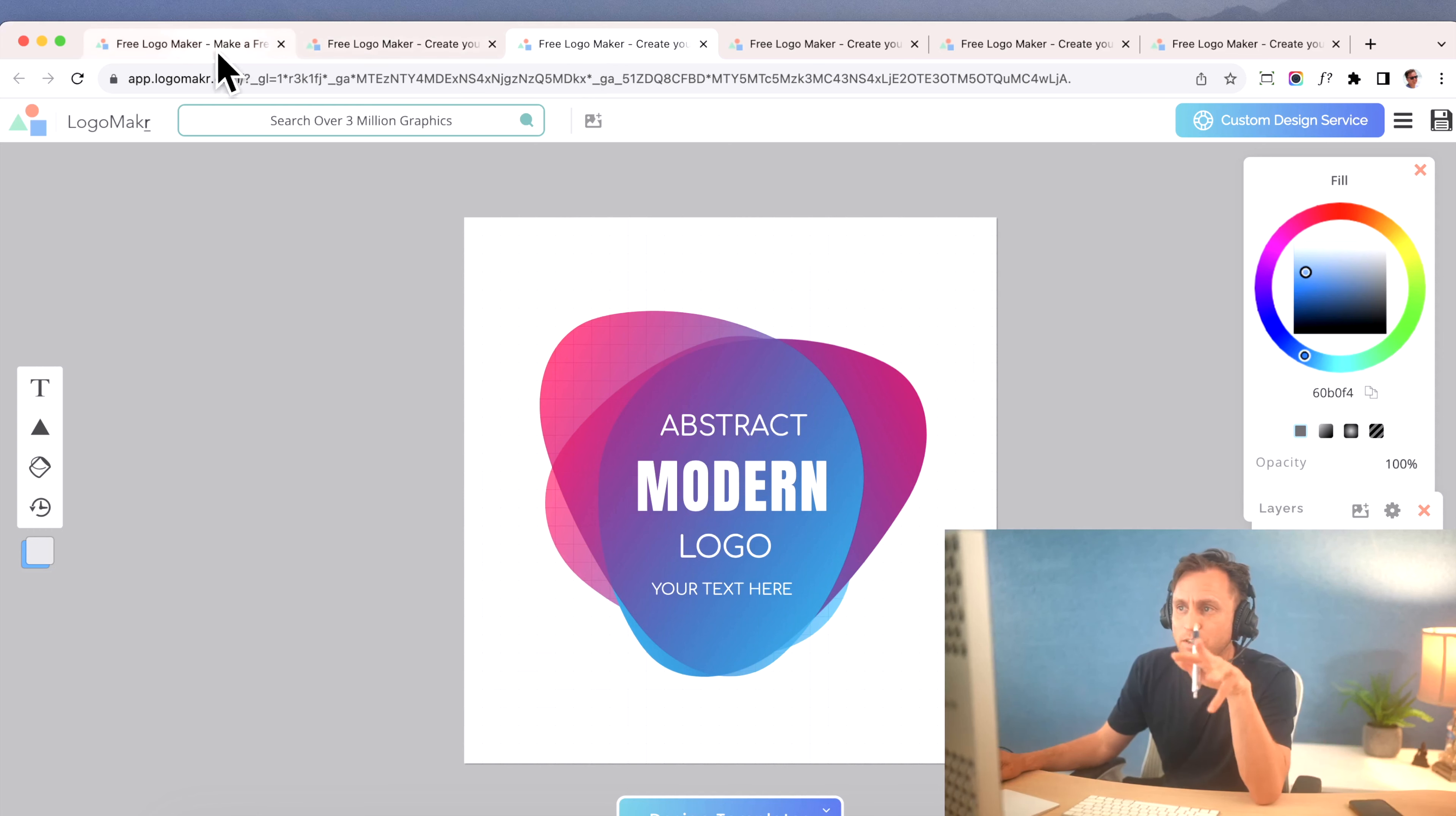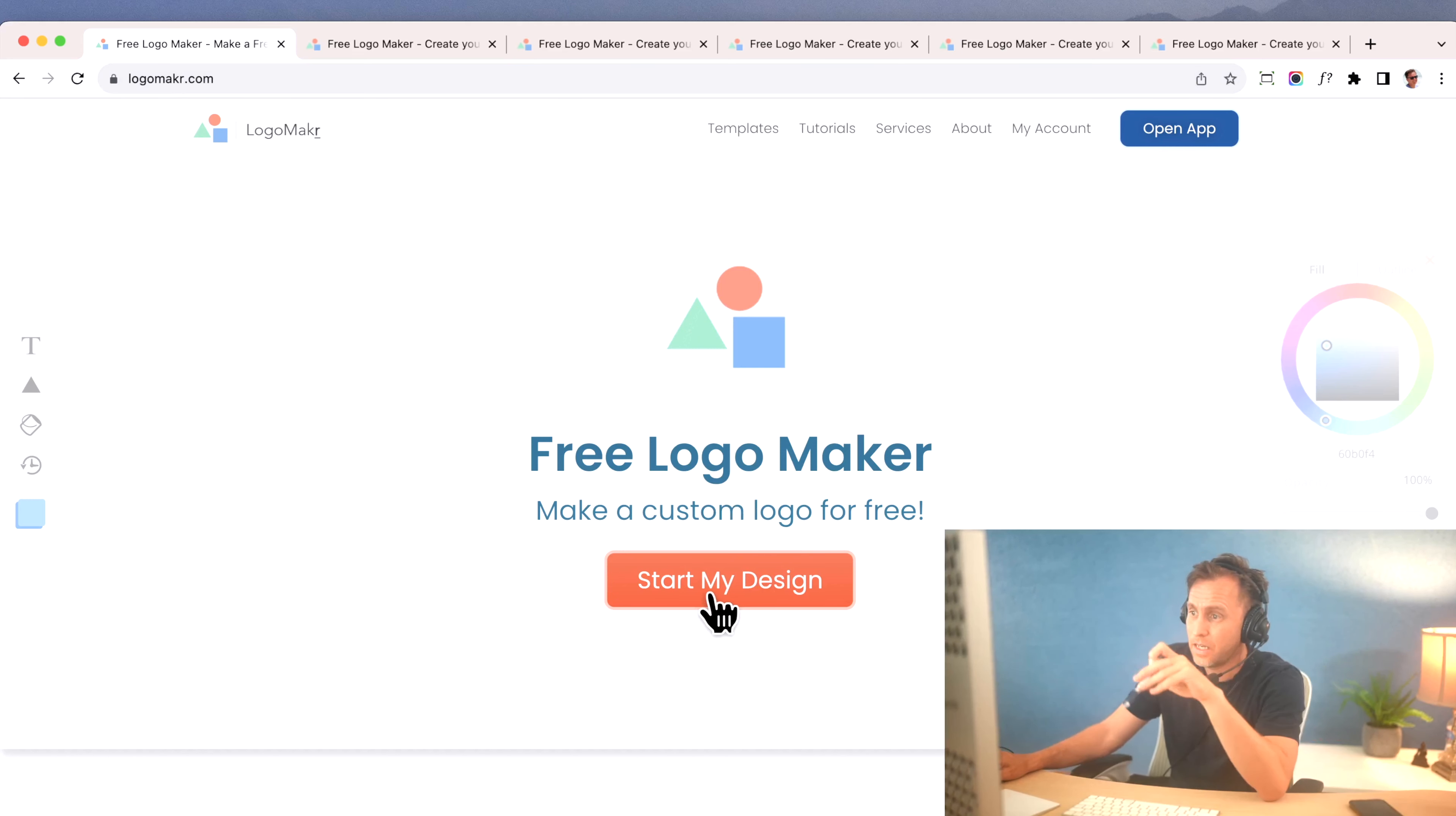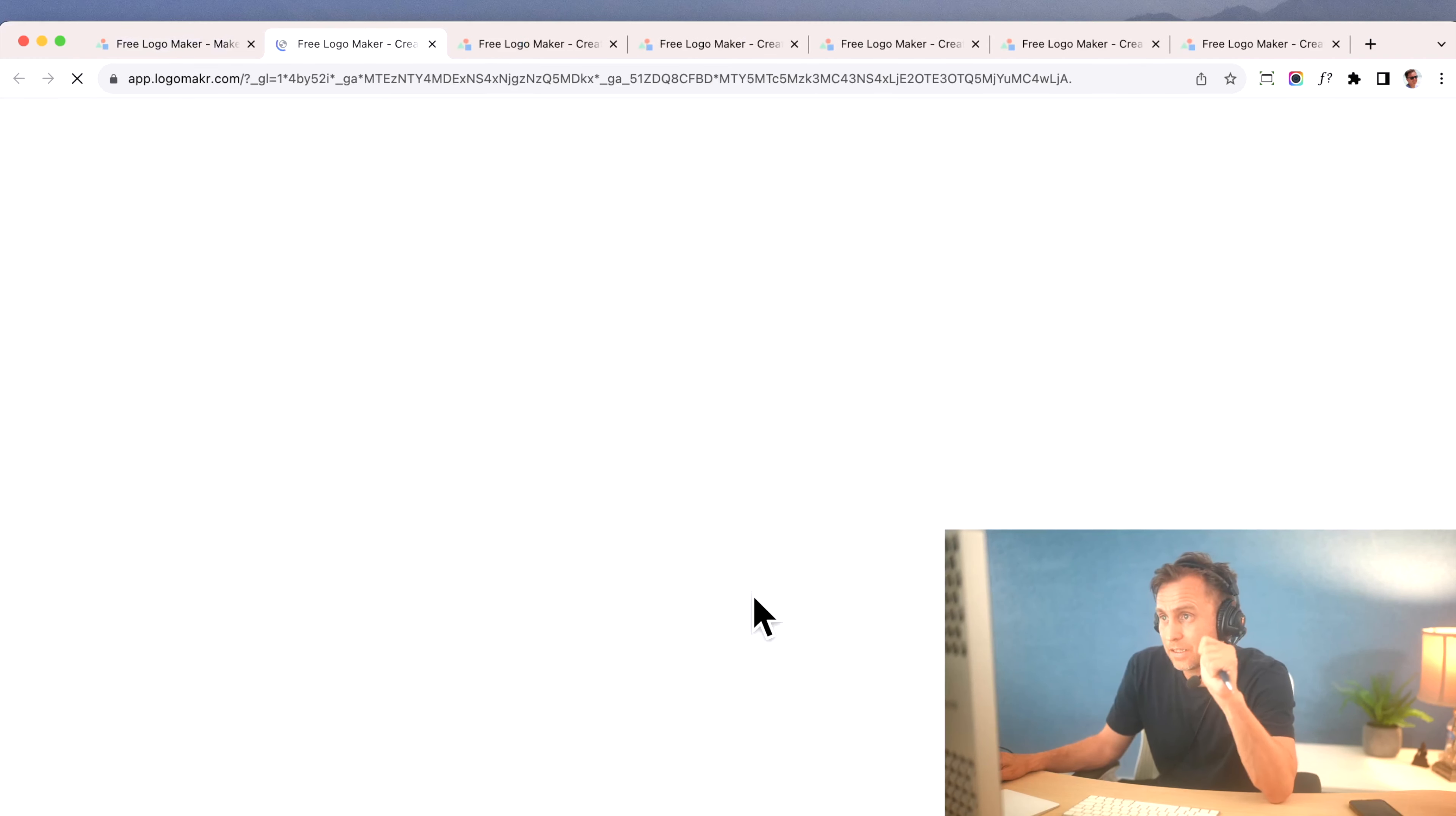So the first thing I do is I go to Logomaker, L-O-G-O-M-A-K-R, like that without the E. I'll put it in the link below, but follow along with me because I'm going to show you how easy this is, and click this Start My Design right here. So I'm going to click on that.